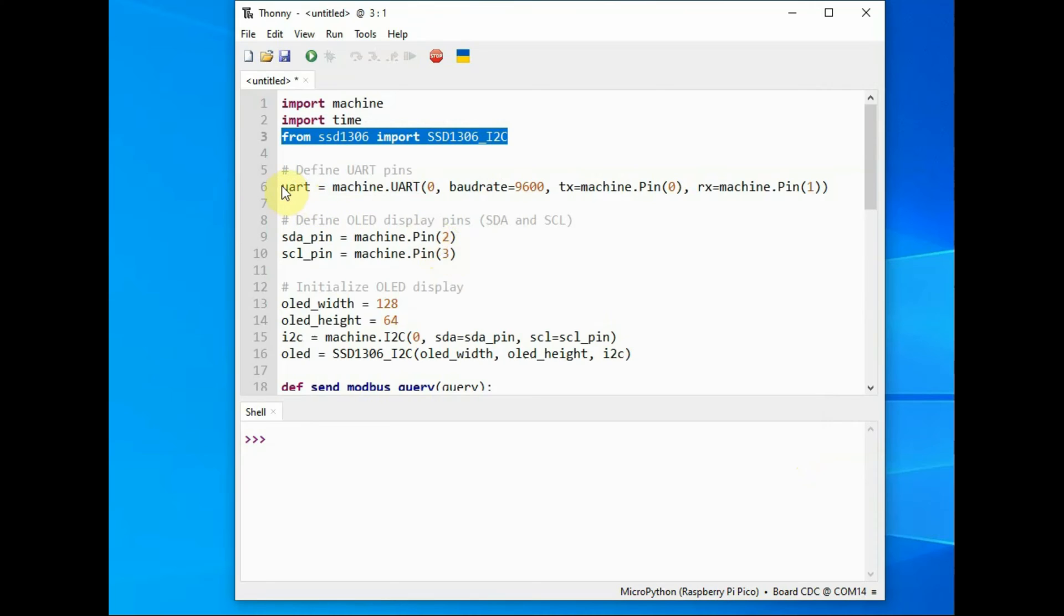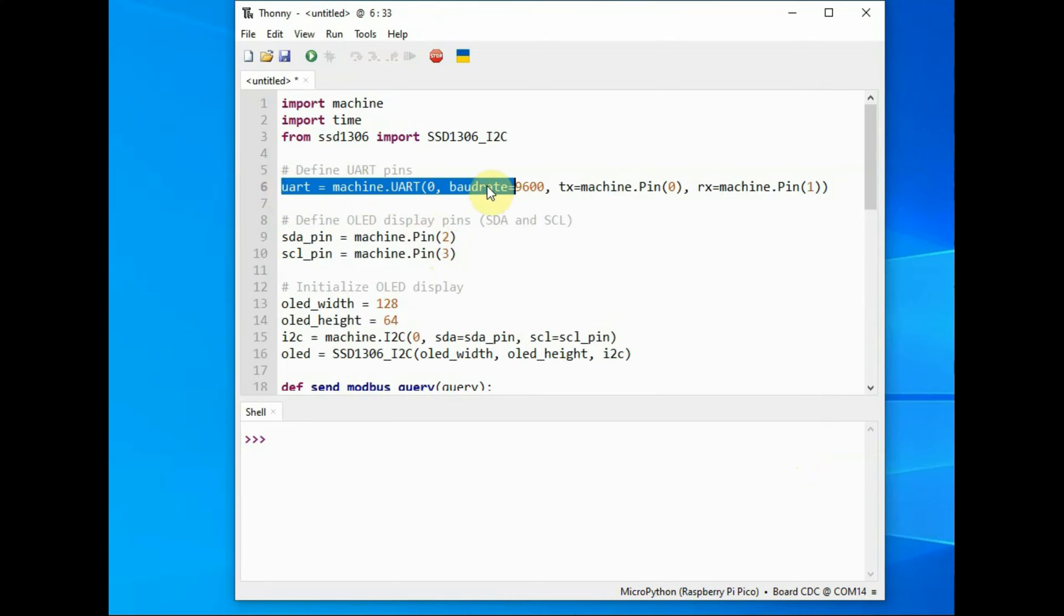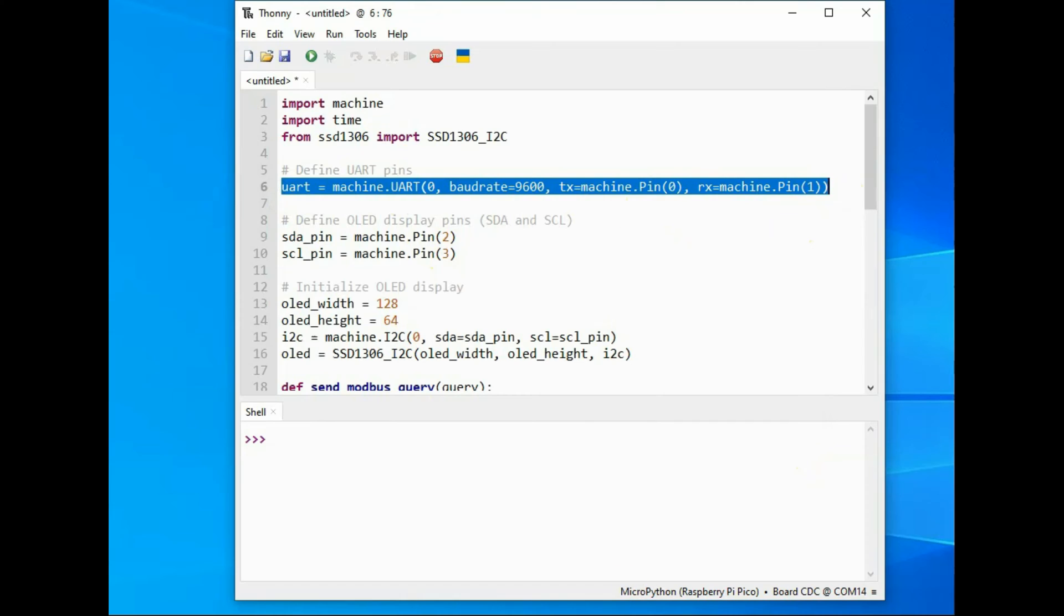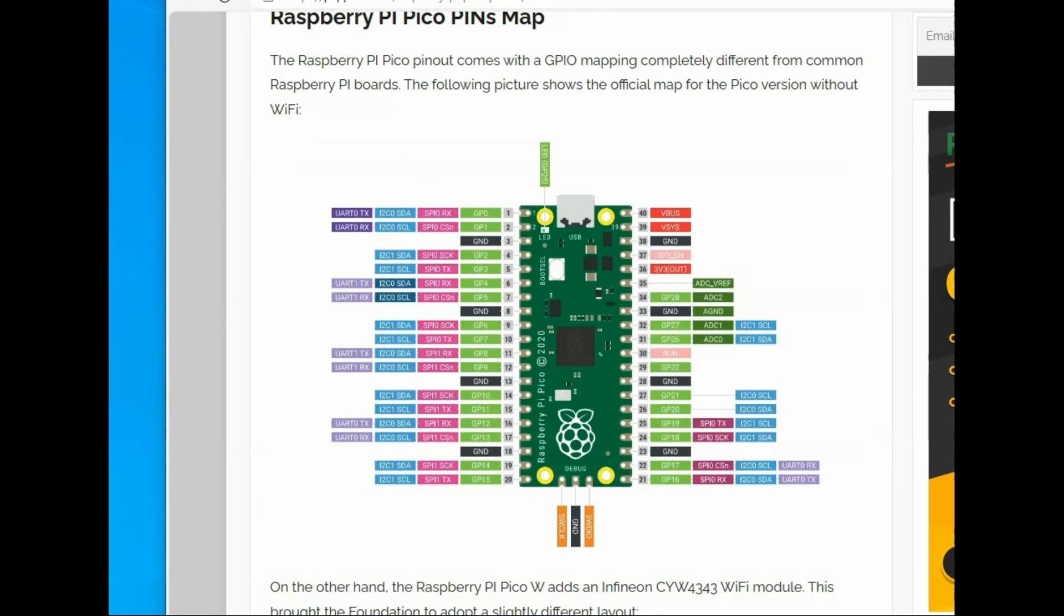Now from within the code we have to initialize the UART object by using baud rate 9600, and then the TX pin is 0 and the RX pin is 1.